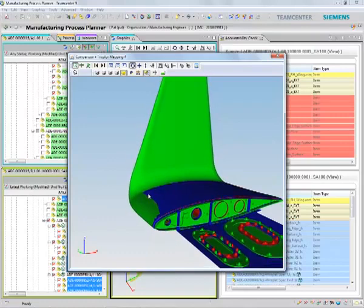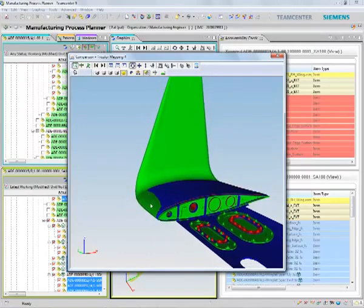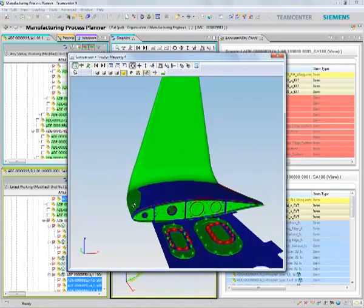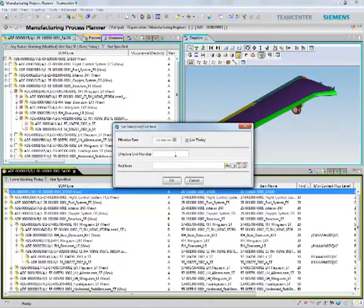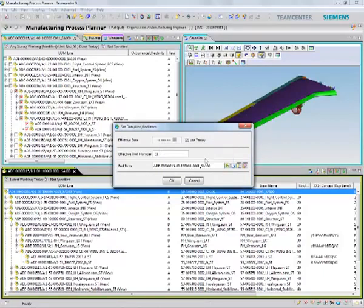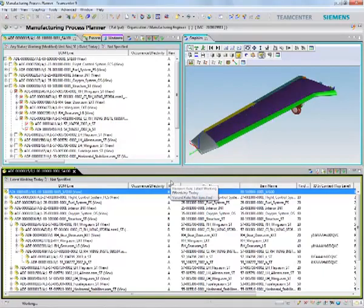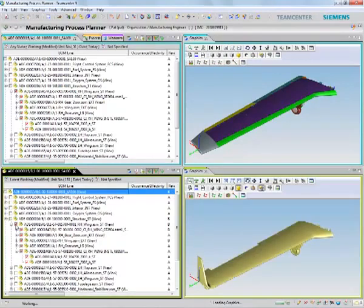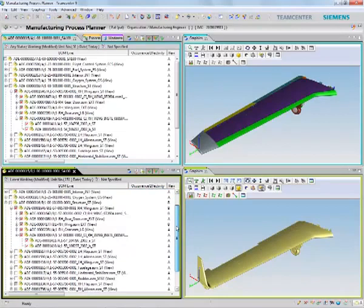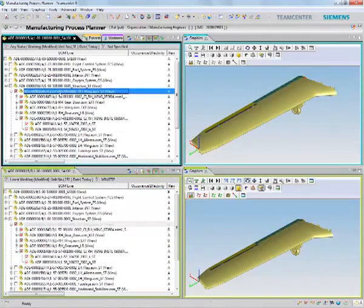Let's see how TeamCenter can help us make the necessary changes in the process plan. First, you'll see that I can quickly configure my product structure based on unit effectivity. For units 51 and above, the aircraft will now have two configurations: one will have the usual wingtip configuration, and another will have the winglet configuration.